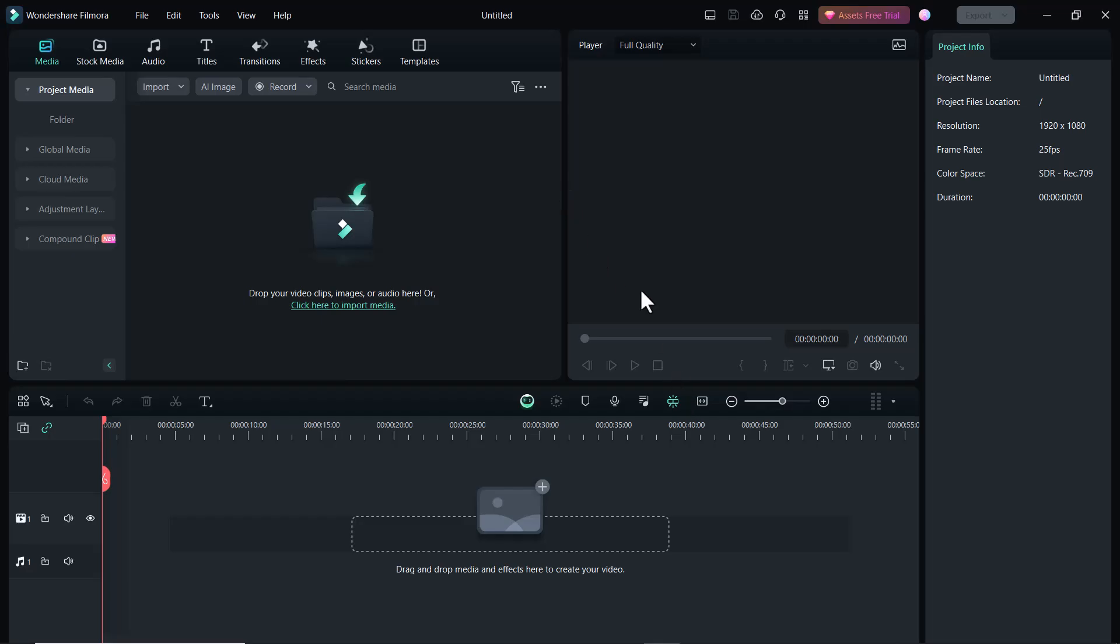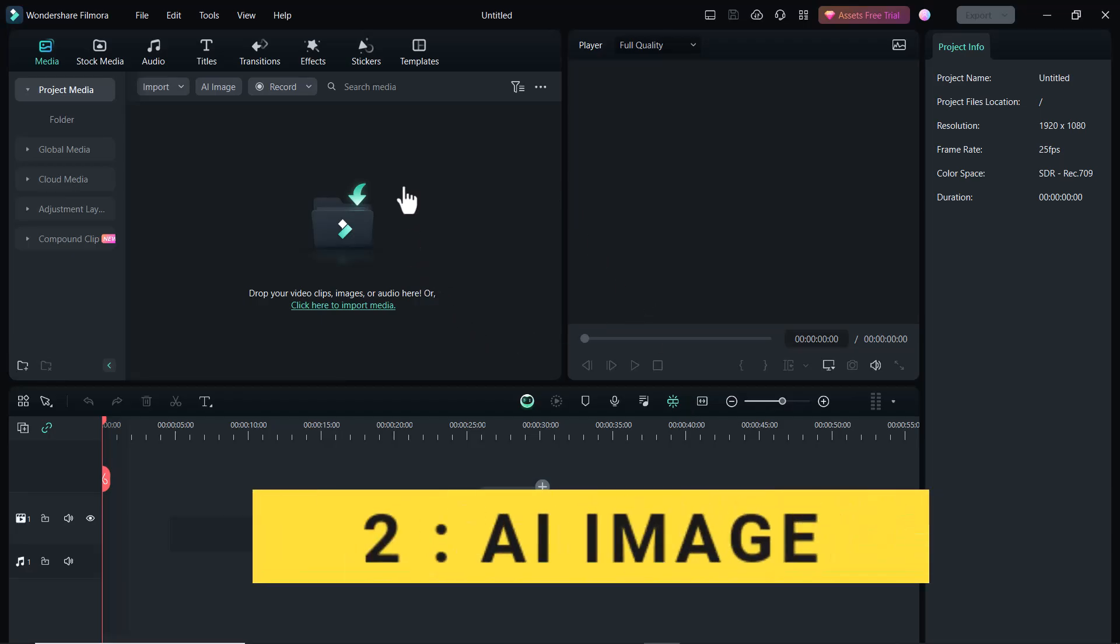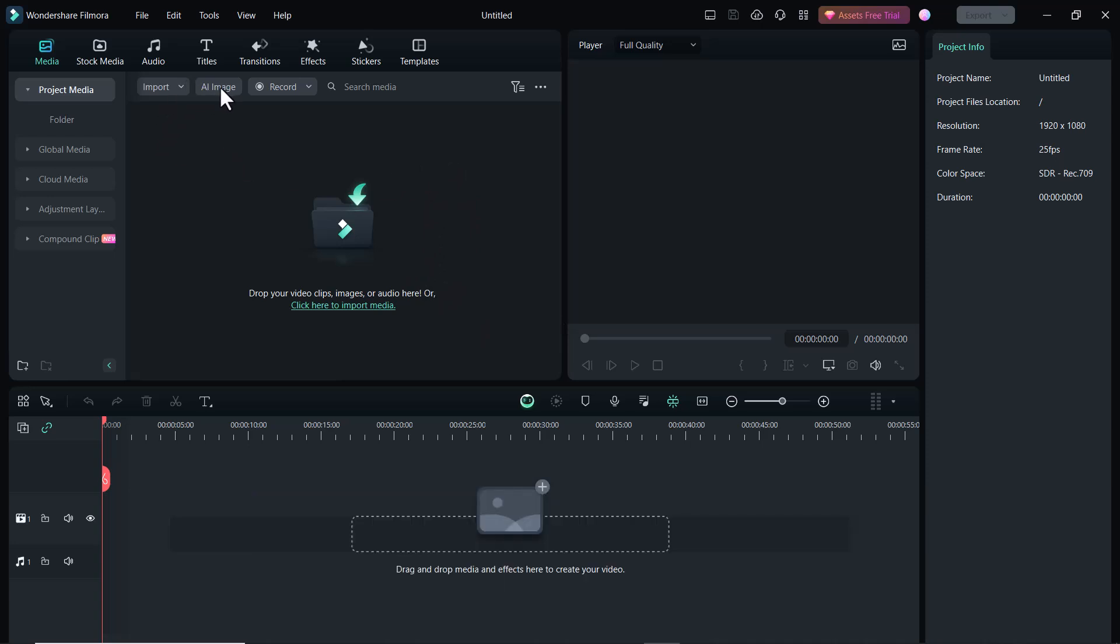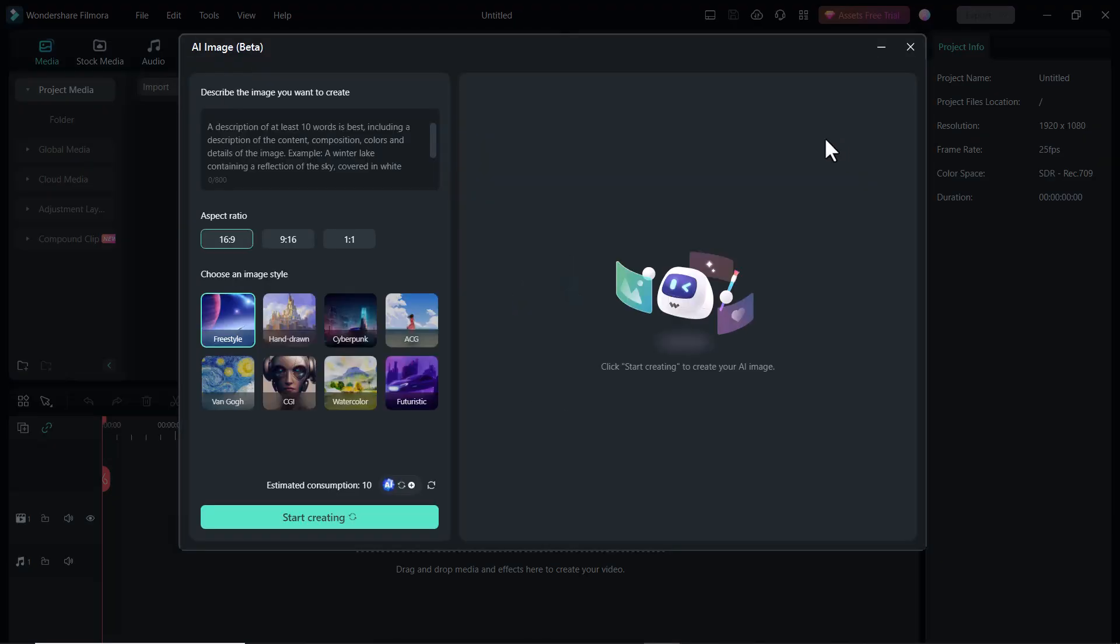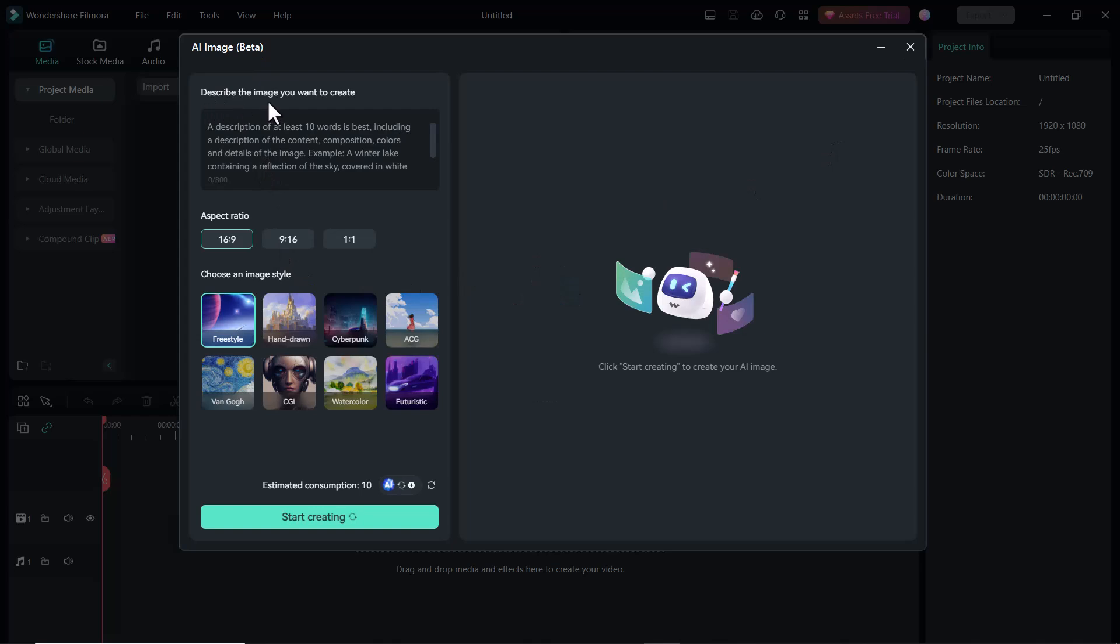The next feature of Filmora 13 is AI Image. Now you can create image as per your requirement. Click on Media. And here you can see the option AI Image. Click on it. Describe the image you want to create. A description of at least 10 words is best. Select the Aspect Ratio and choose the image style.